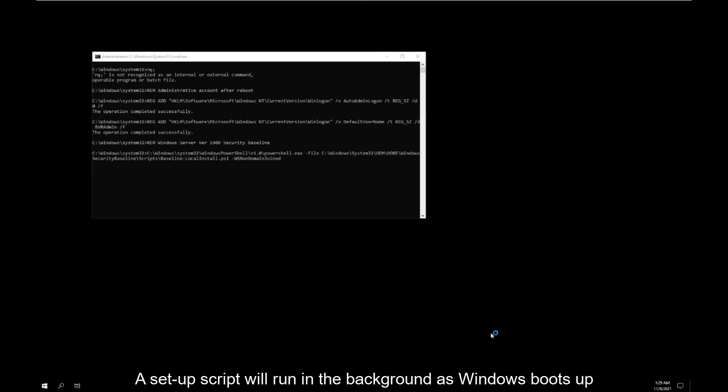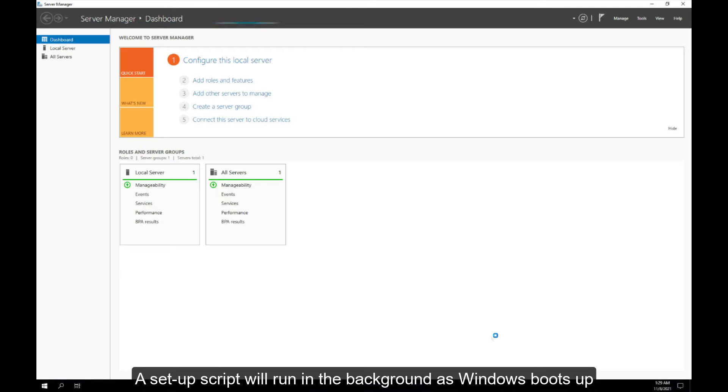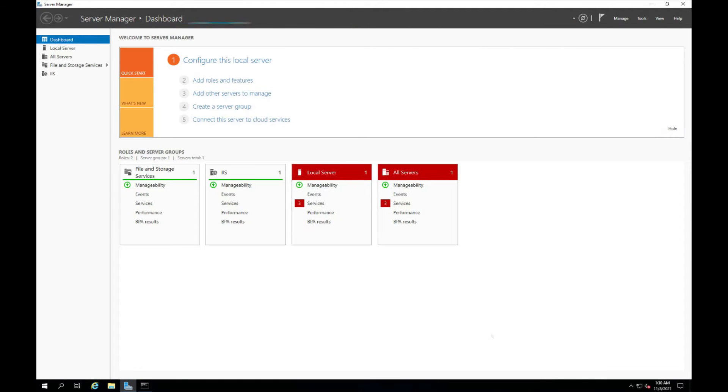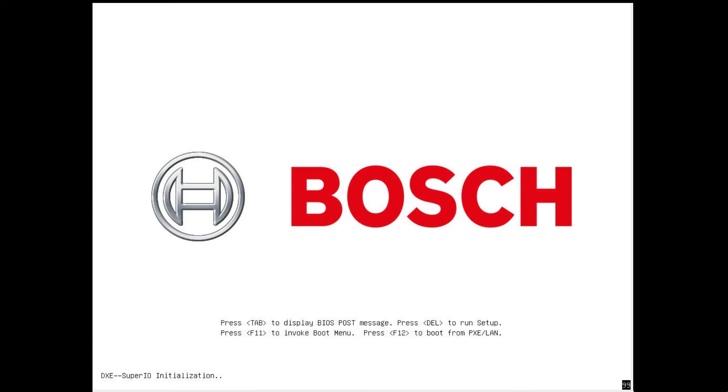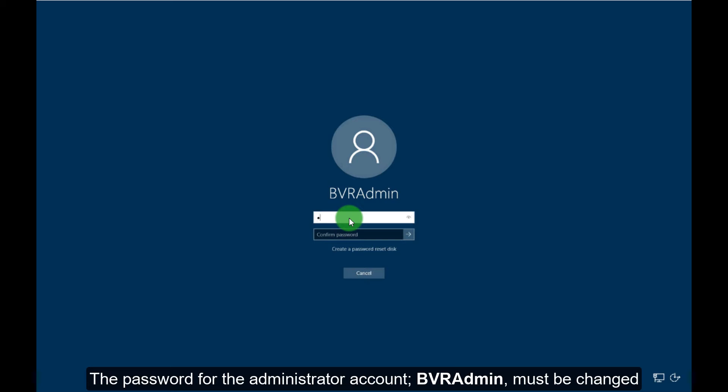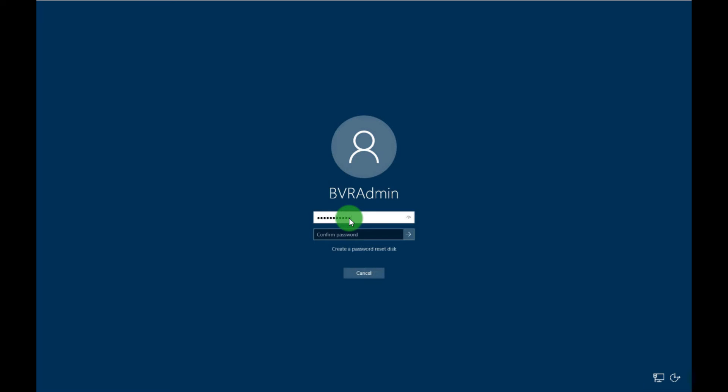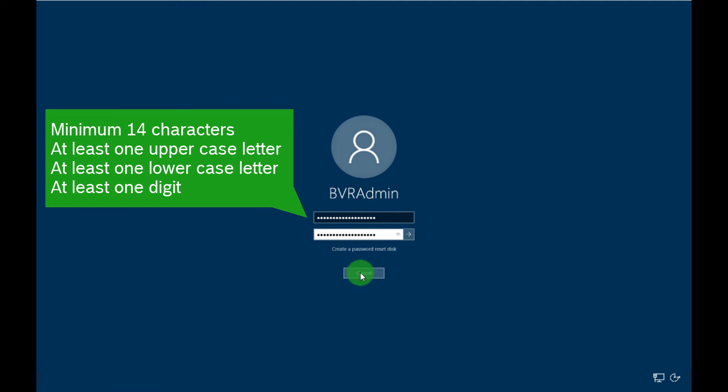A setup script will run in the background as Windows boots up, and then the system will reboot again. The password for the administrator account must be changed. Make sure to create a secure password and store it in a safe location.